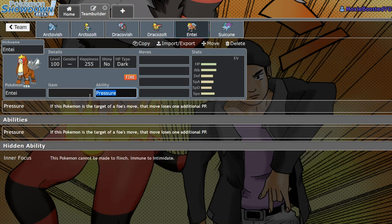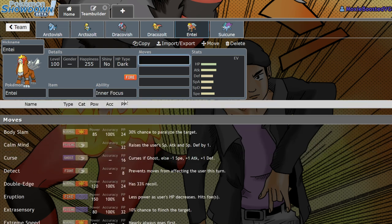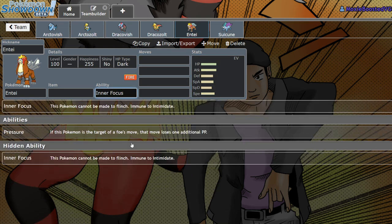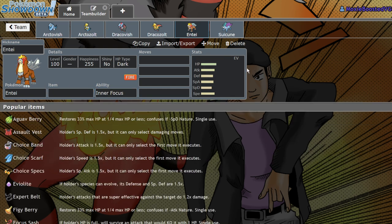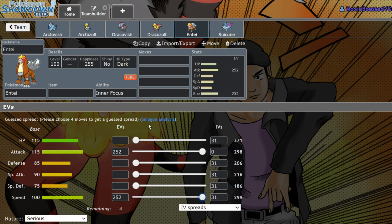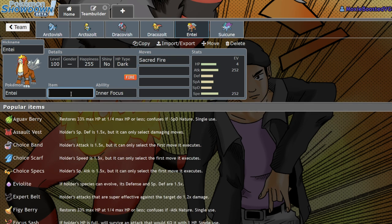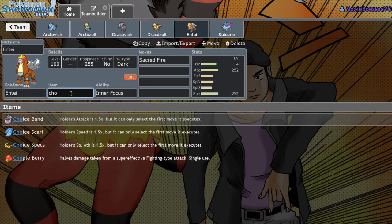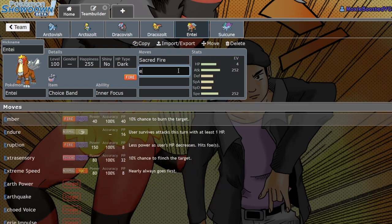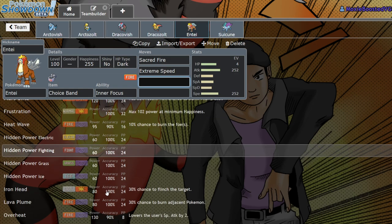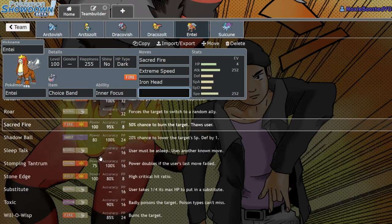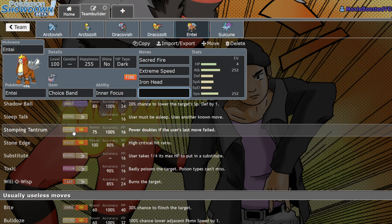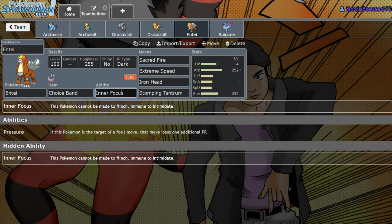Next up, we have Entei. Entei is coming back in the DLC since this DLC is focused around Legendary Pokémon. And because we can give it the hidden ability, it now does Inner Focus. That's actually really cool because Inner Focus got buffed this gen. You're immune to flinch and intimidate. So this thing is actually a really scary physical attacker with base 115 attack and 100 speed. It's got amazing bulk. But it also gets access to Sacred Fire. A very threatening set would be something along the lines of Choice Band, Sacred Fire, Extreme Speed.